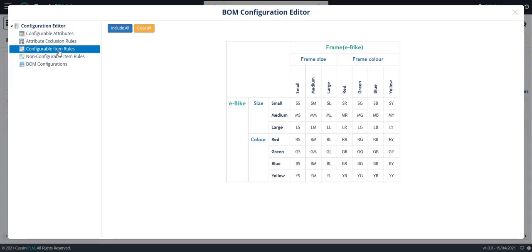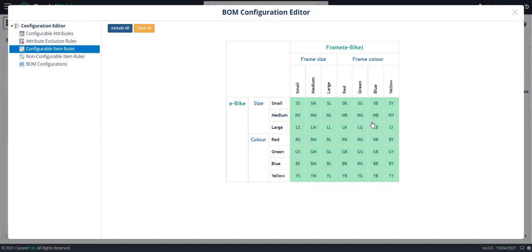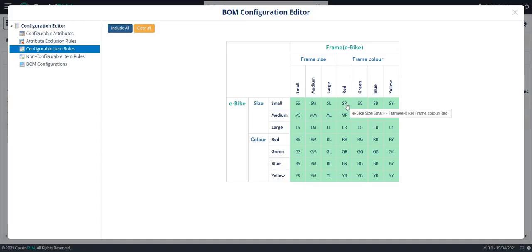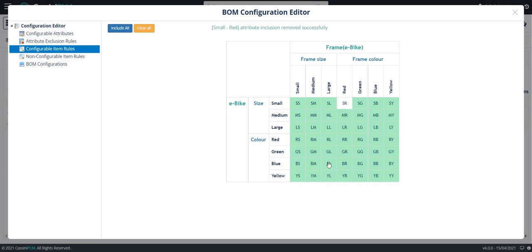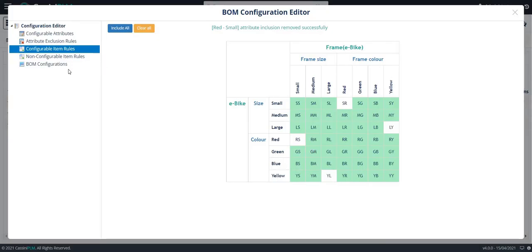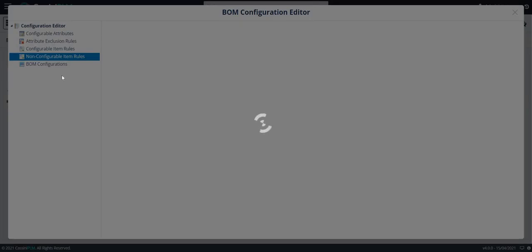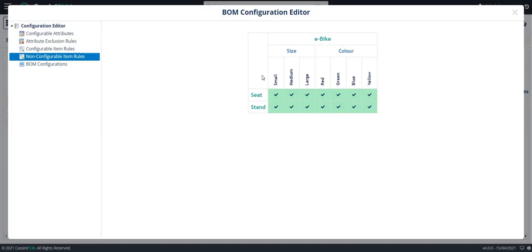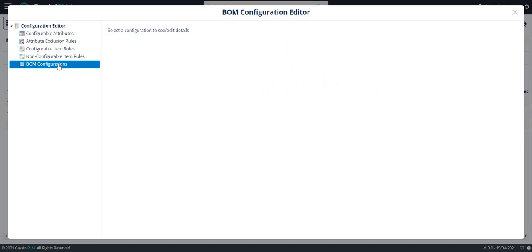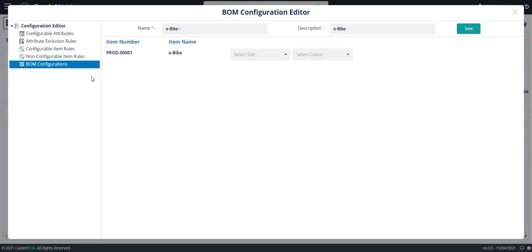These are the configurable attributes. I am excluding small red and large yellow. These are the non-configurable items and BOM configurations. Click right on mouse and click on new BOM configuration.